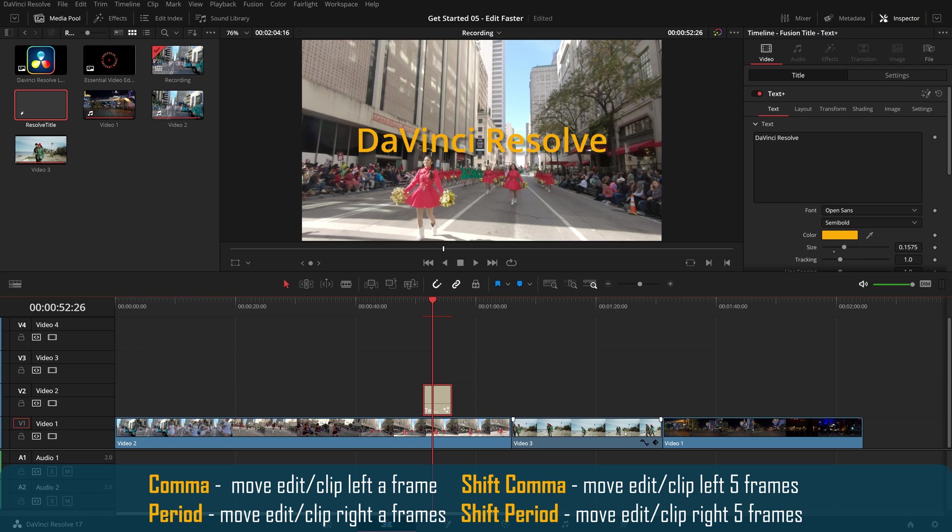The nudge commands also work for edits. You can use it to shorten or lengthen a clip, or roll an edit incrementally.